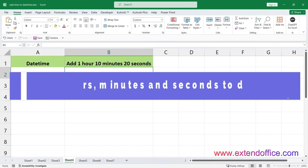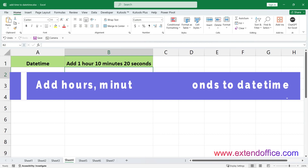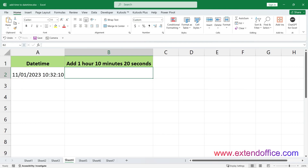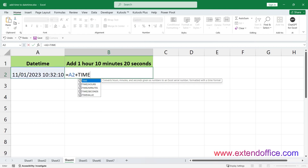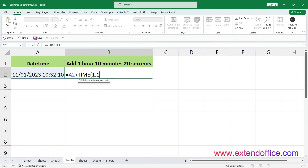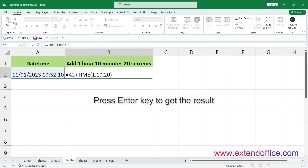Add hours, minutes, and seconds to date-time. To add a mixed value of hours, minutes, and seconds to a date-time in Excel, you can use the TIME function. For example, to add 1 hour, 10 minutes, and 20 seconds to a date-time in cell A2, use the formula. Press Enter to get the result.